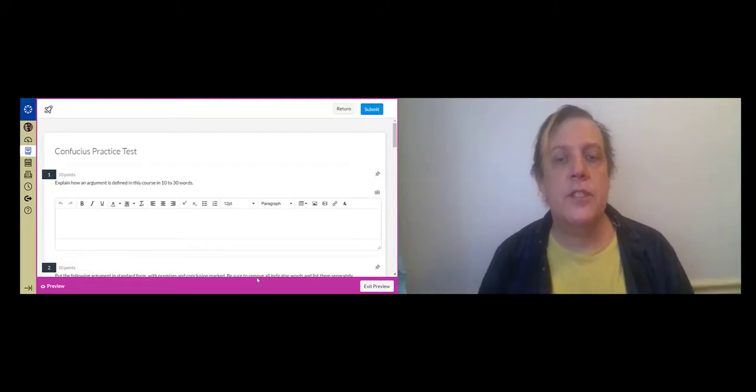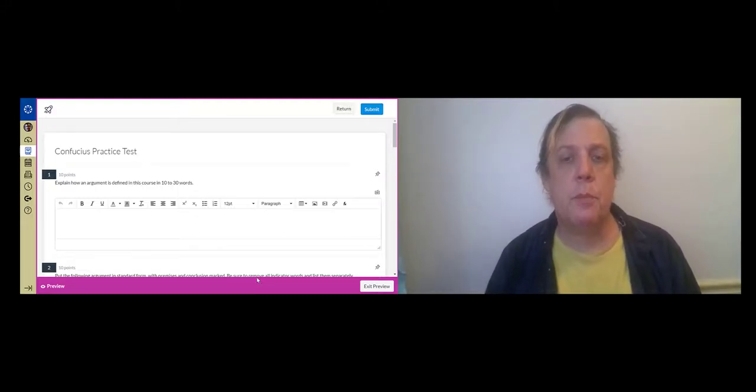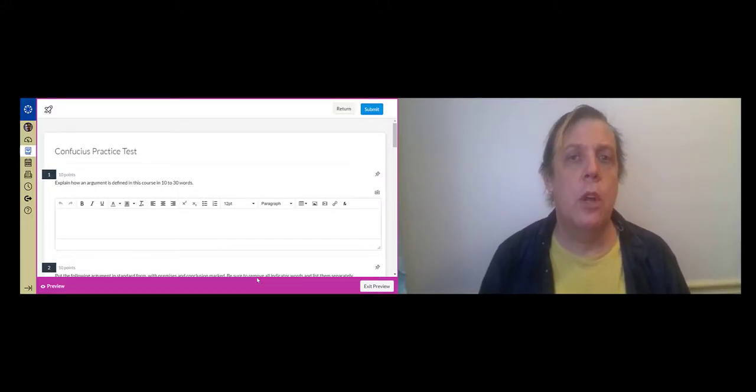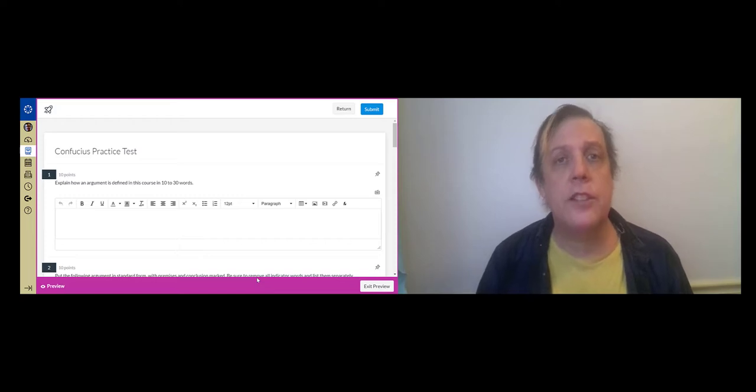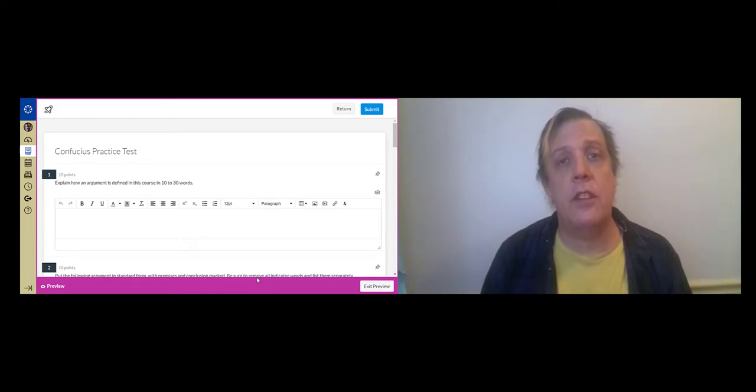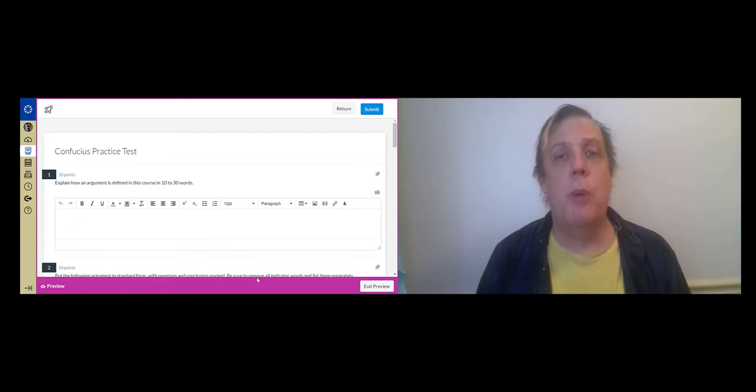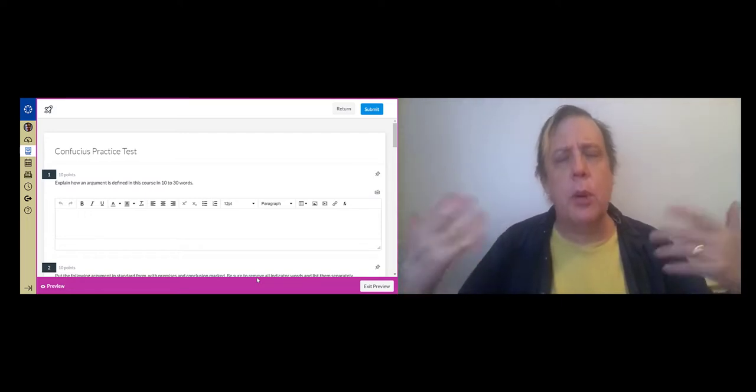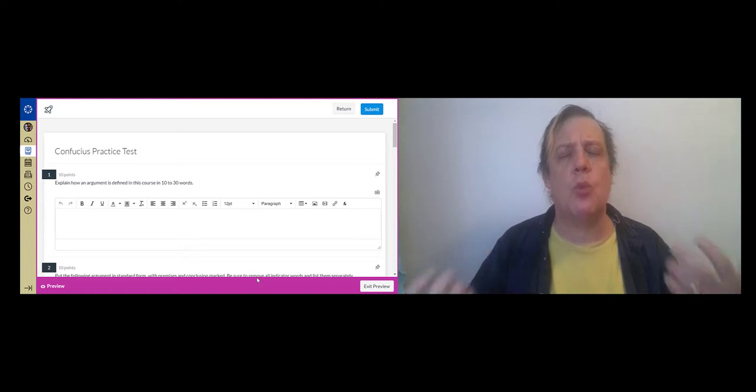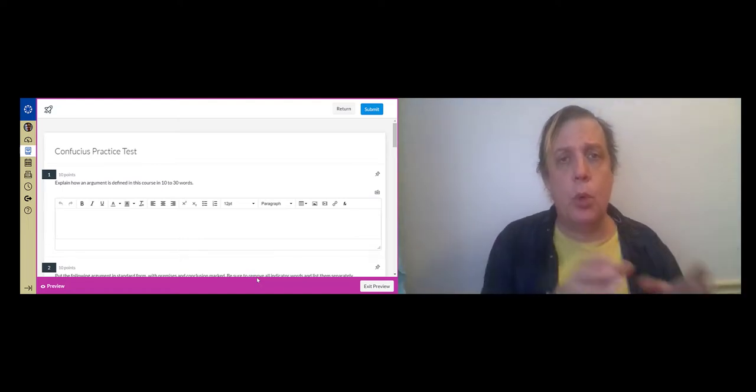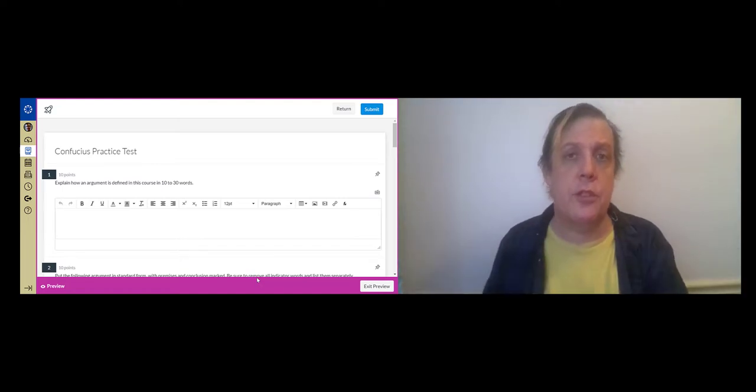Okay, this is the Confucius practice test walkthrough. The practice test is actually identical to the real test in that both are pulling questions randomly from the same pools of questions.